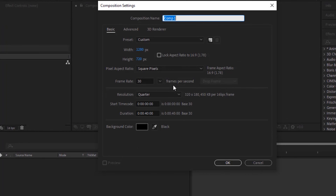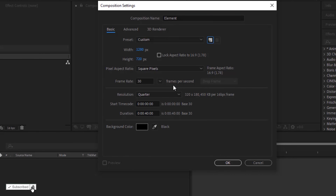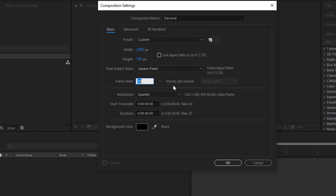Click on New Composition. Rename it to Element. For this composition, I'm using 1280x720 pixels. Frame per second is 30 and duration of this composition is 40 seconds. Click OK.